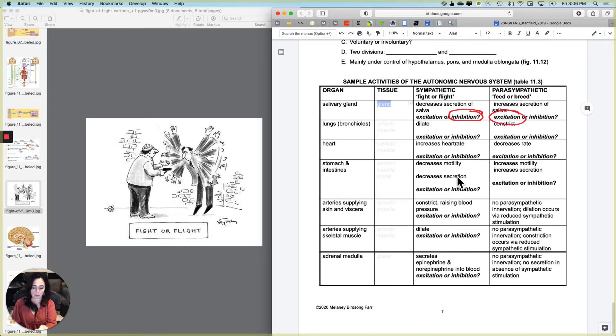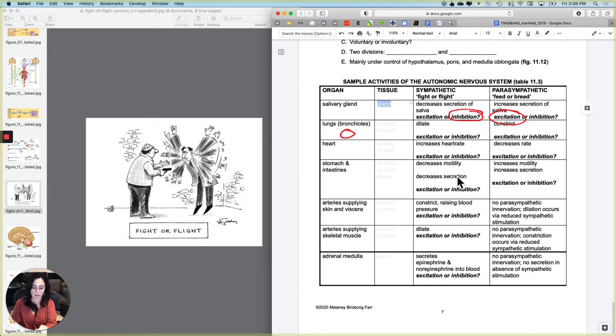The lungs, specifically, I want to control the diameter of the bronchioles in the lungs. And the diameter of the bronchioles in the lungs, if you did a cross section of a bronchiole, the tissue, the smooth muscle tissue would be arranged circularly.